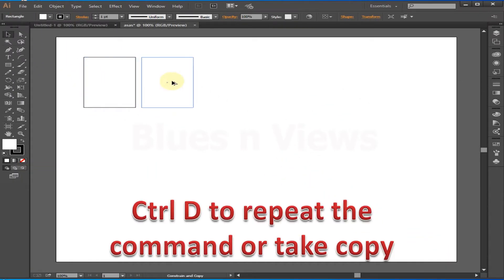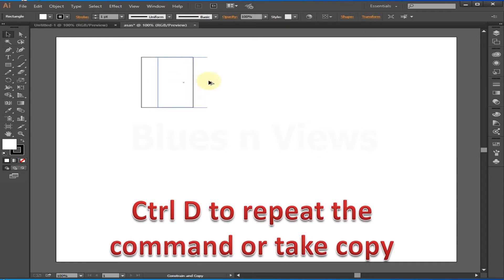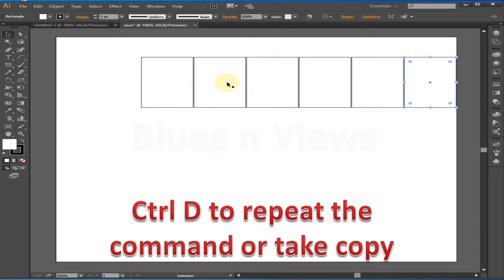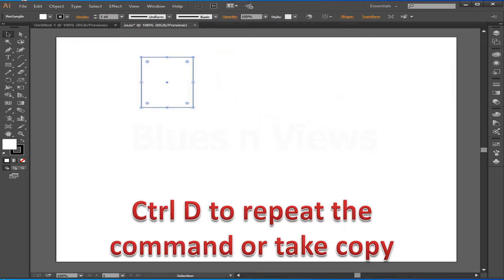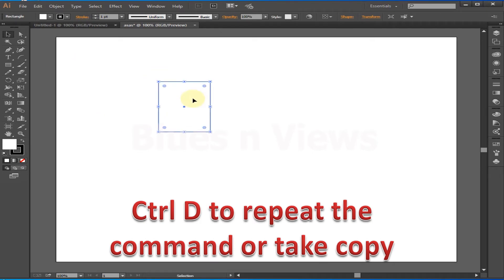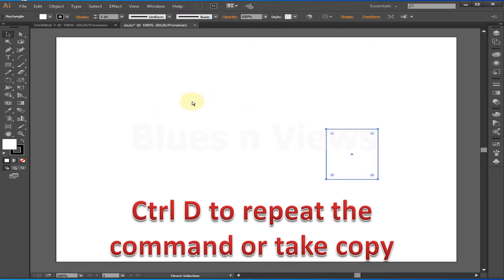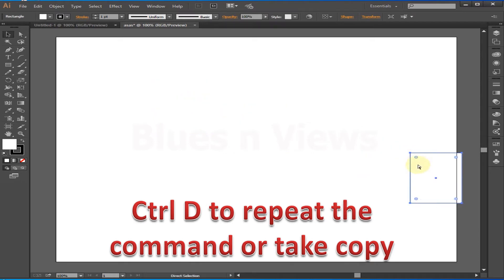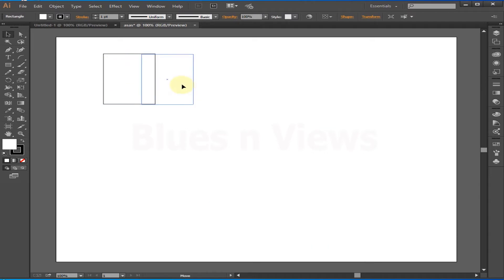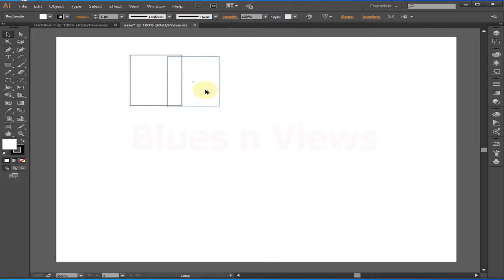One of the most effective shortcuts is Ctrl+D. Whatever action you do with the Selection tool, pressing Ctrl+D will repeat that move or copy. If you made a copy of the object and press Ctrl+D, it will make another copy in the same proportion and direction.